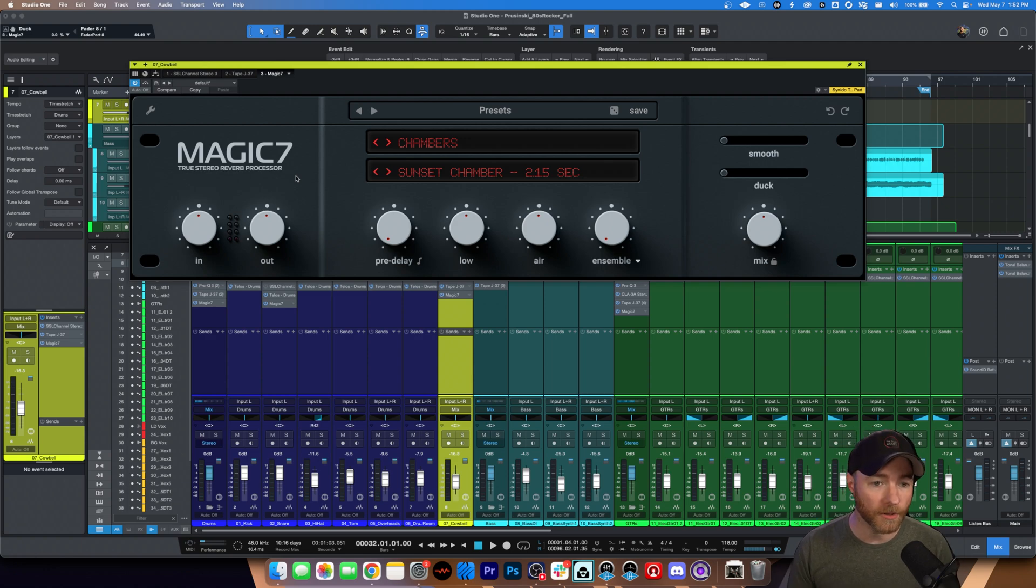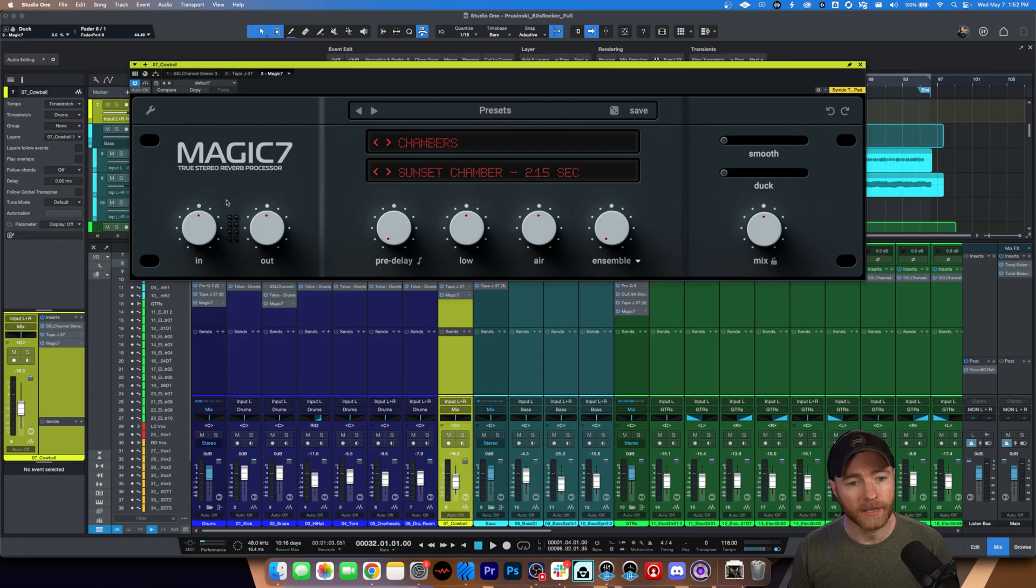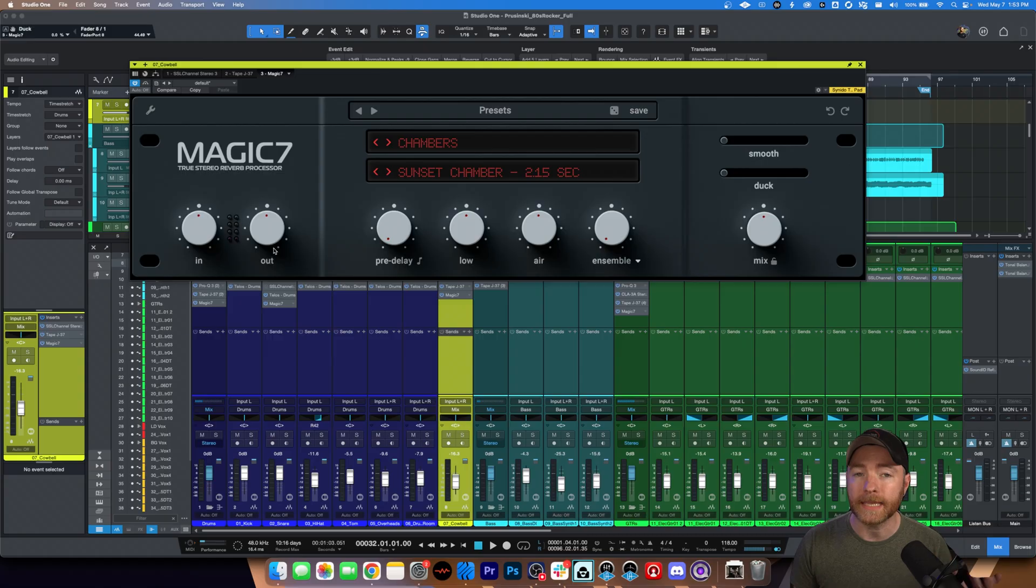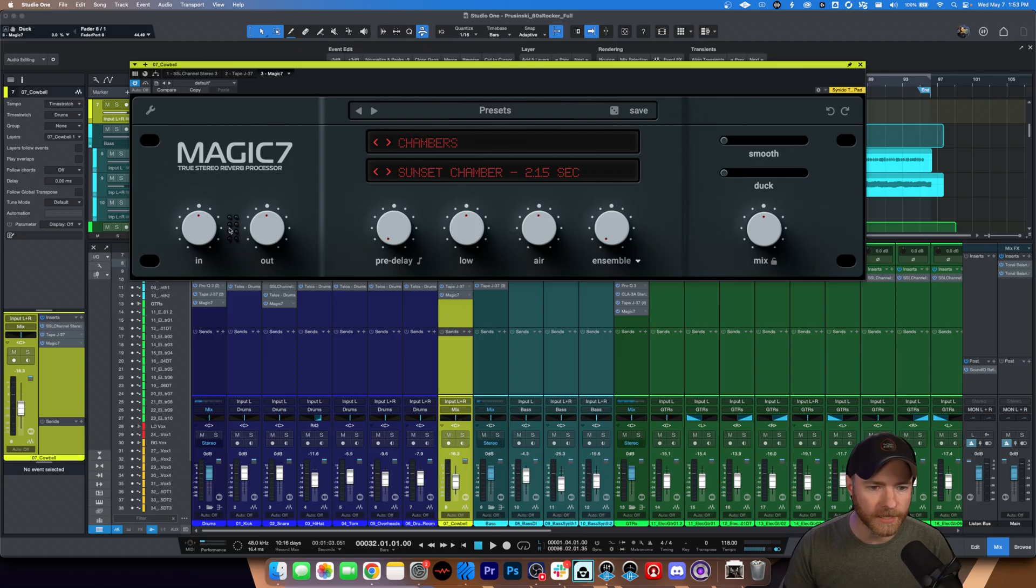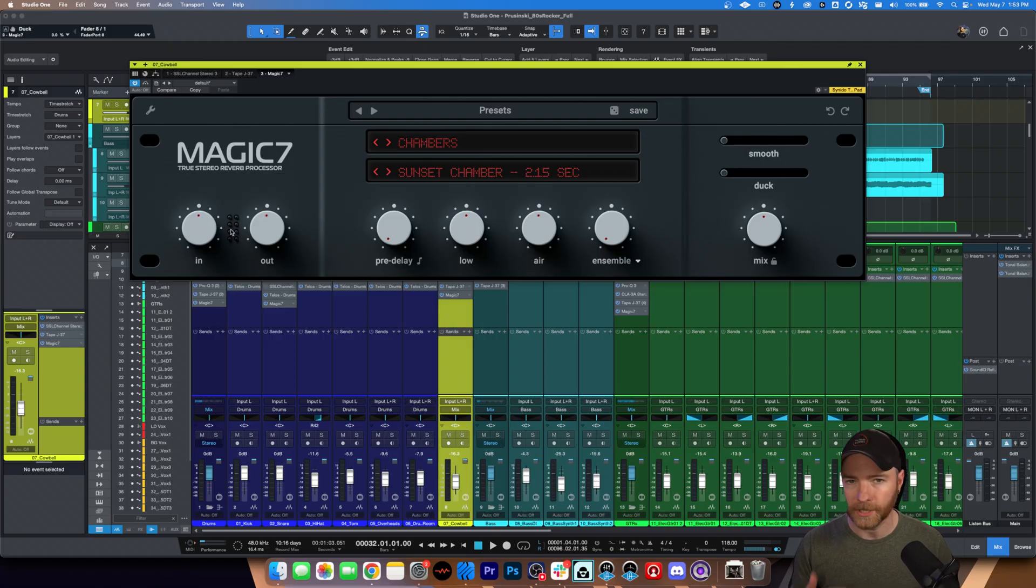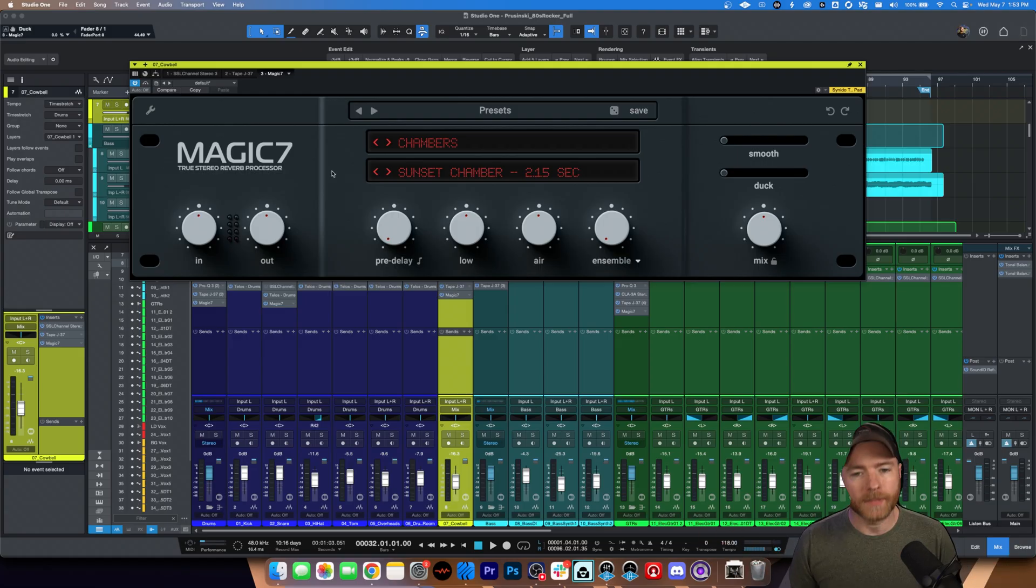So looking from left to right at the Magic 7, you have your input and output dials so you can adjust the input or output levels coming into or out of the unit. And in between, there are LED level meters in here. They'll light up. The one on the left is for the input. The one on the right is for the output. So you can see if your ins and outs are where they need to be.